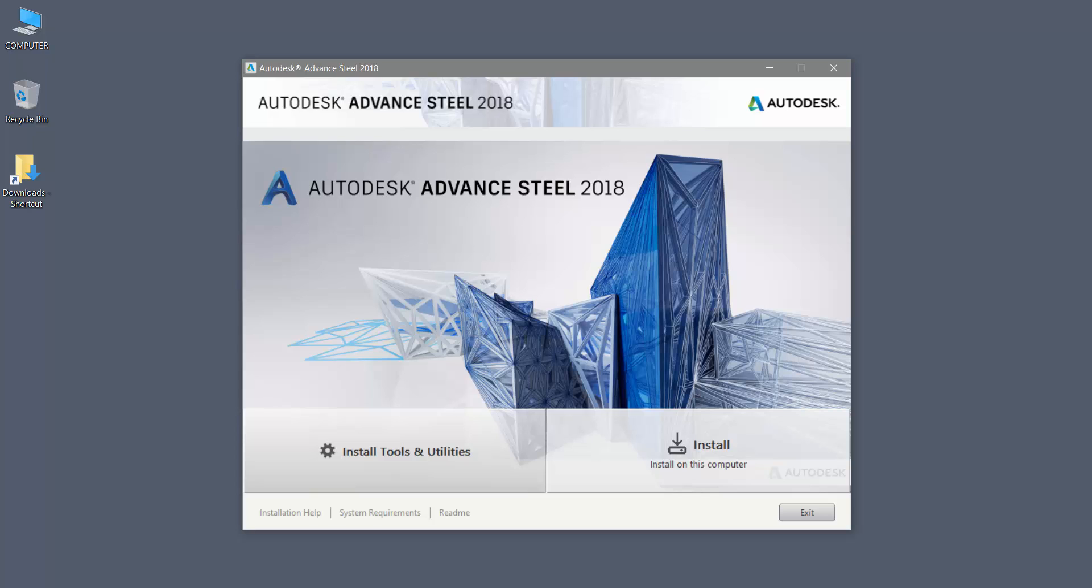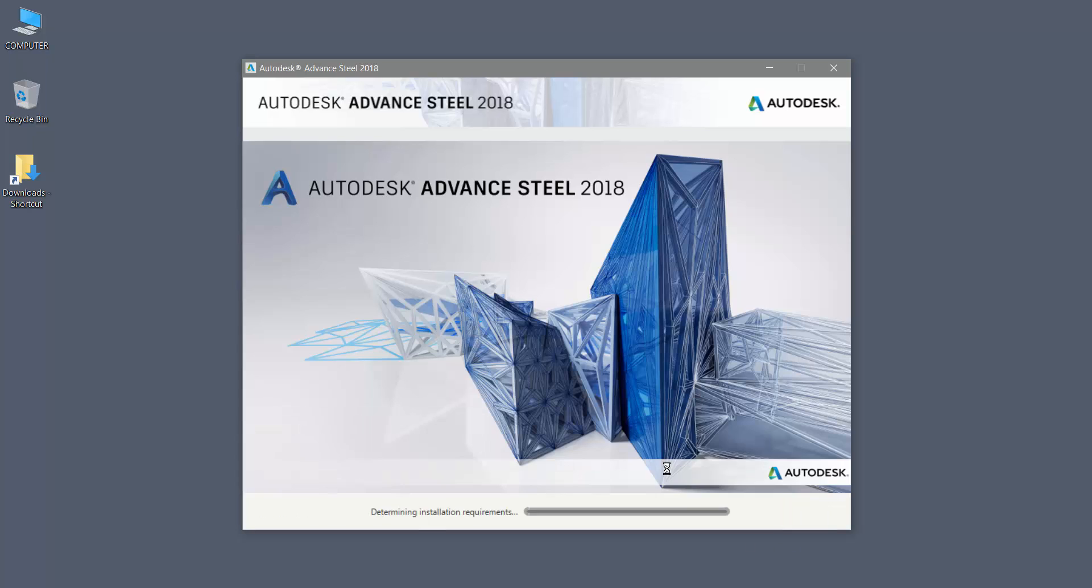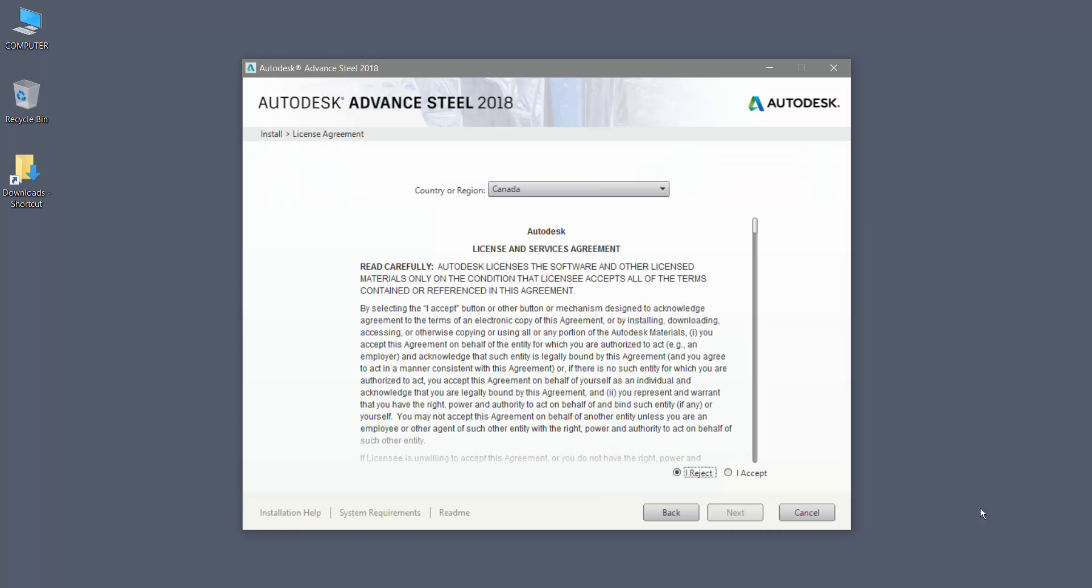Select Install on this computer. Select the country or region of your choice. For this example, select Canada and you will see all the products that will be installed will have a check mark in the box.